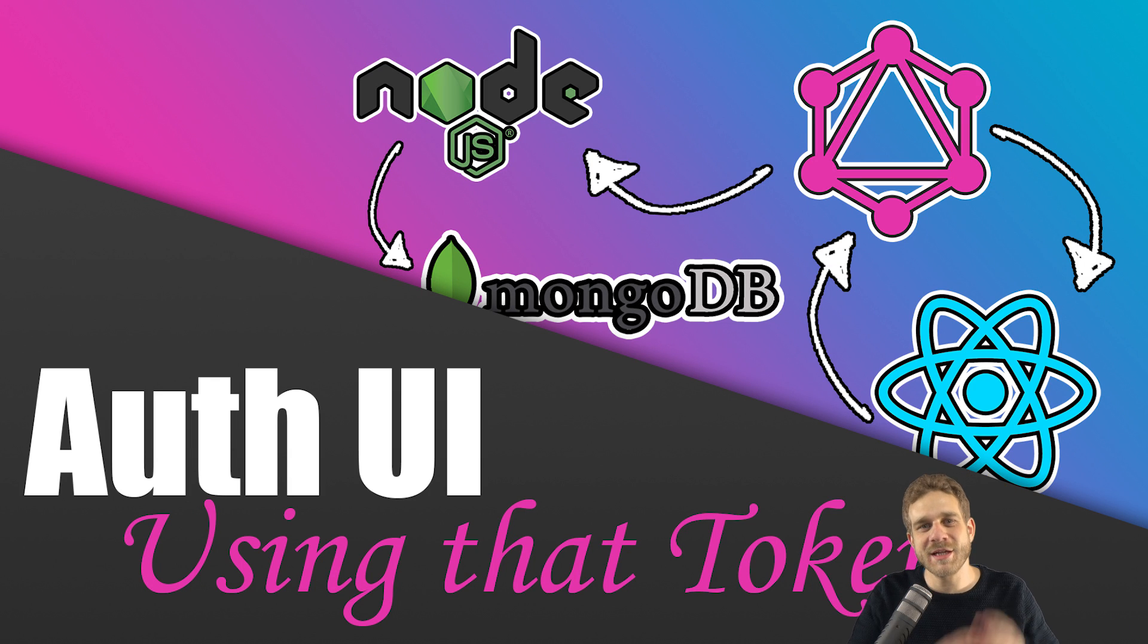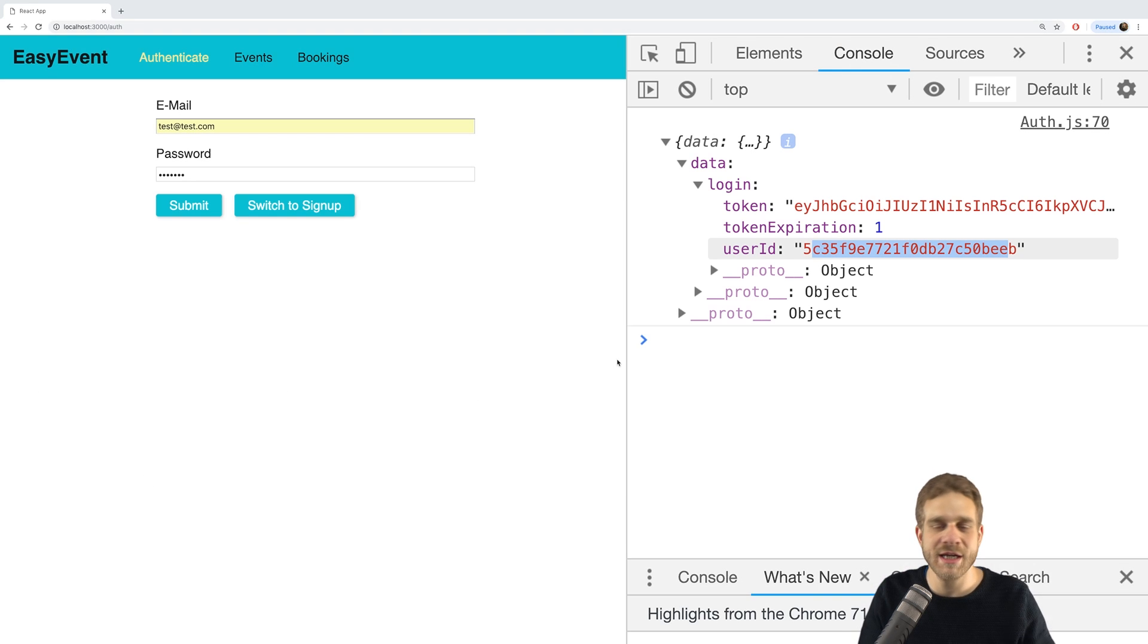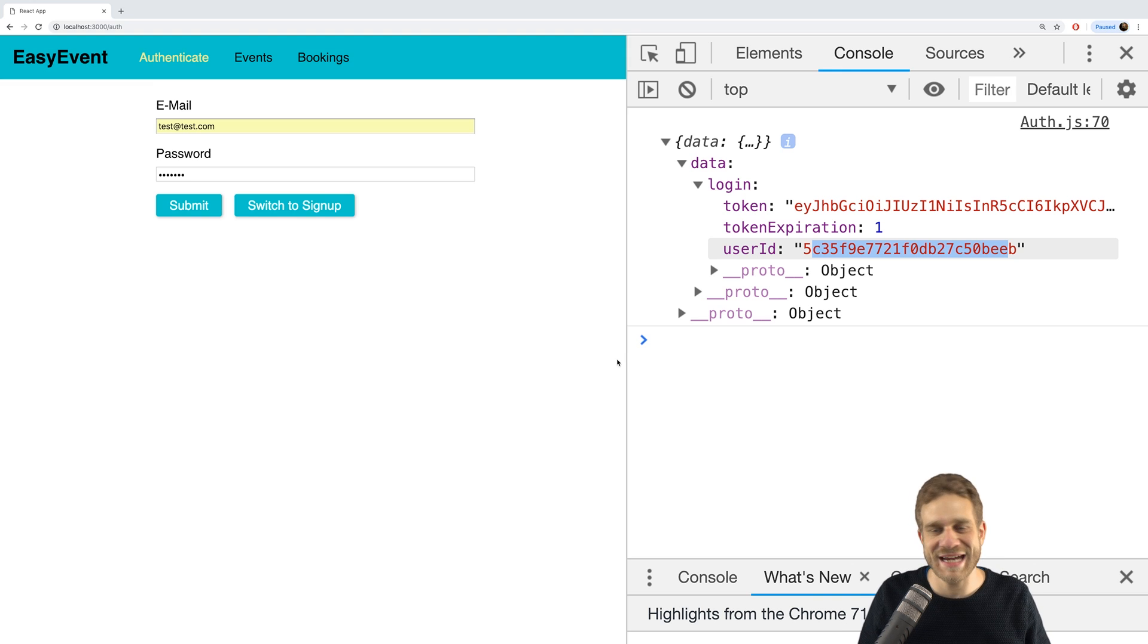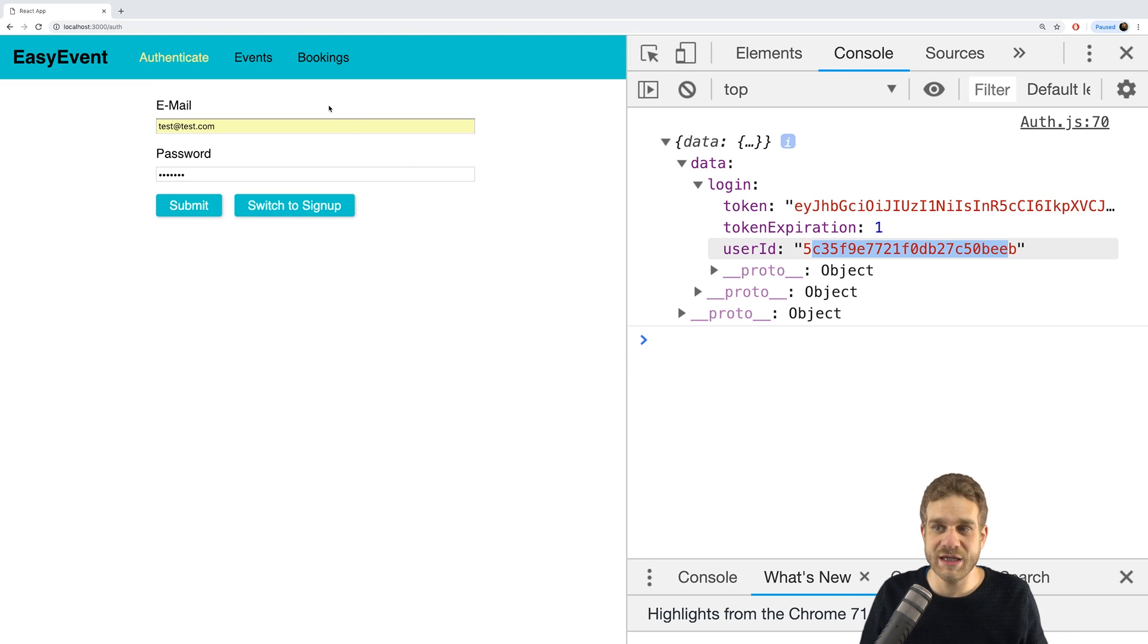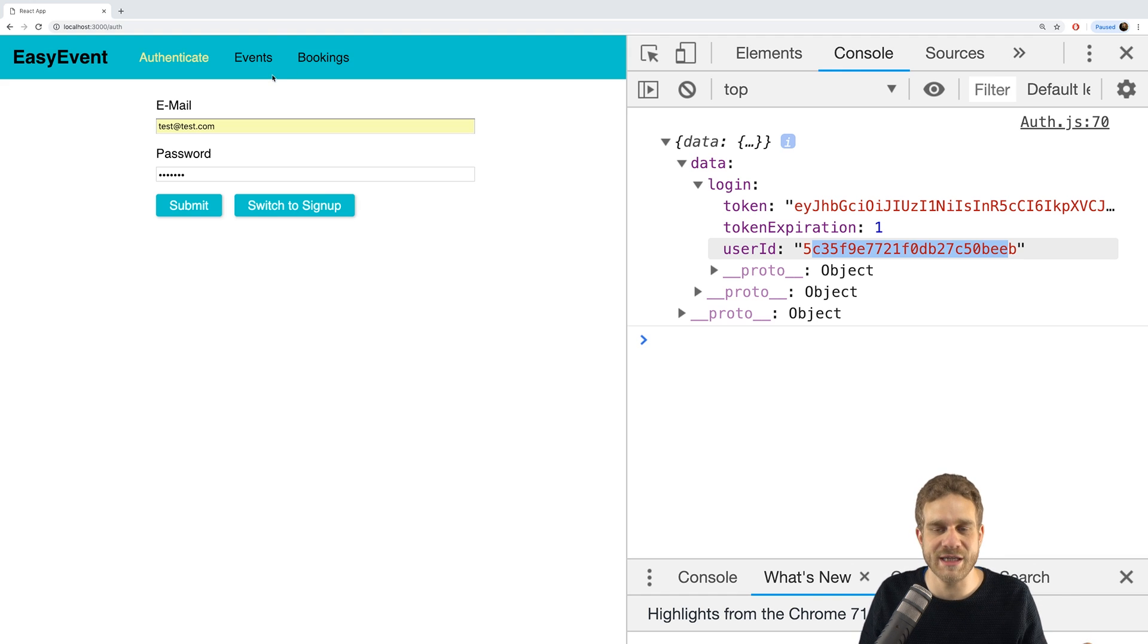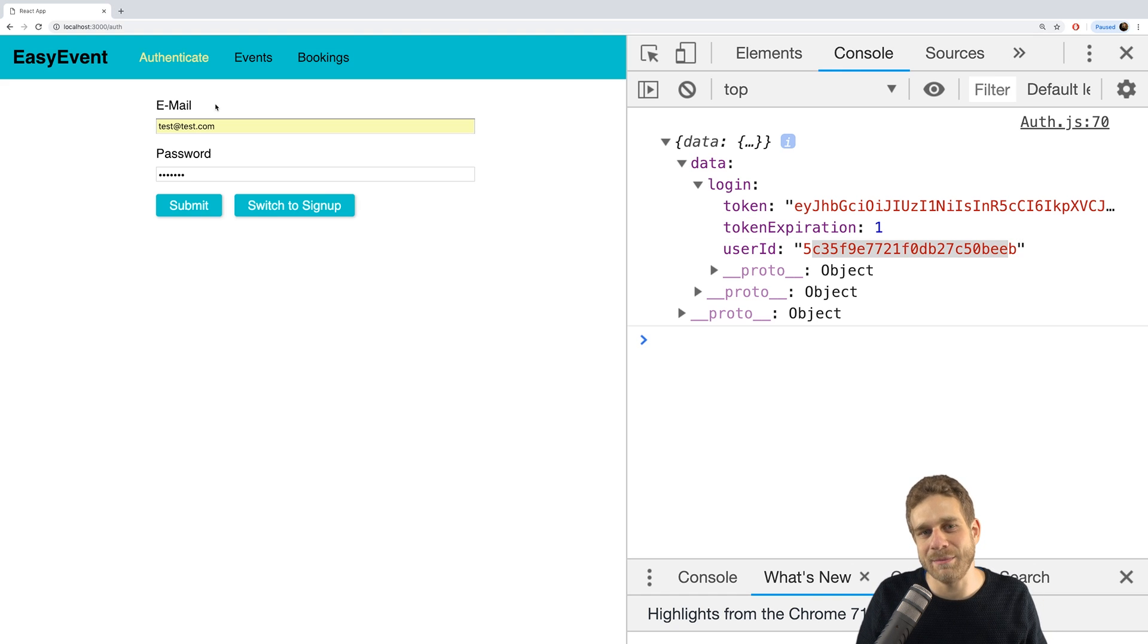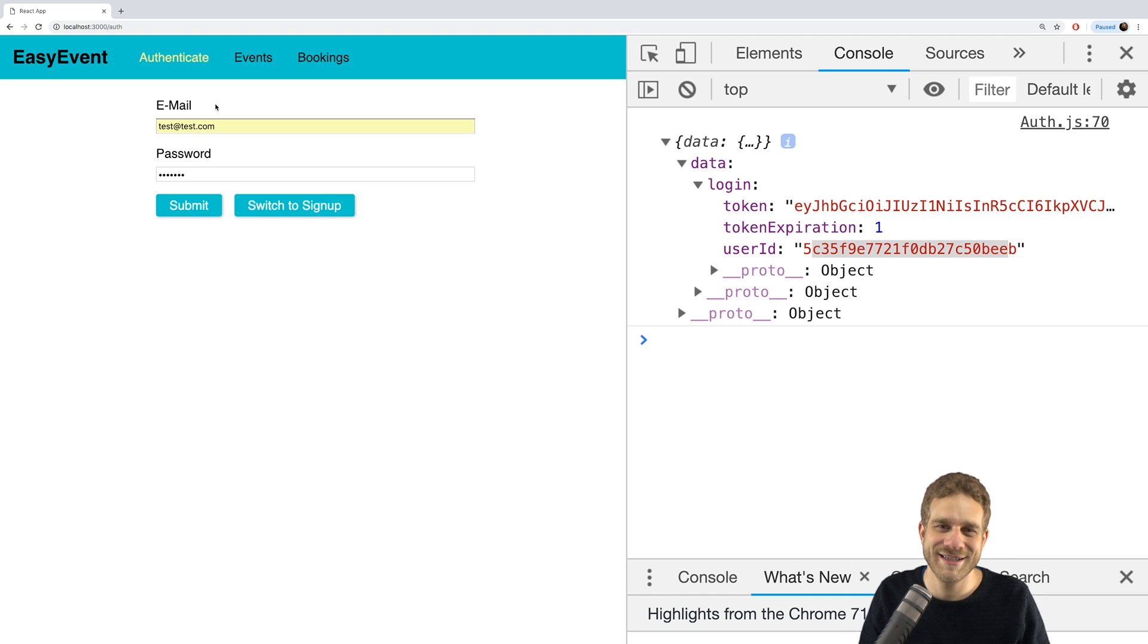Hi everyone, so we are able to now send our signup and login requests from the React app to the backend, but we're not doing anything with that token and with that data thereafter. And one of the important reasons for not doing anything is of course that we have no logic to create events or do bookings and so on. So we'll take our next steps towards that goal and make sure that our UI changes a little bit when we are logged in and when we are not logged in in this video.